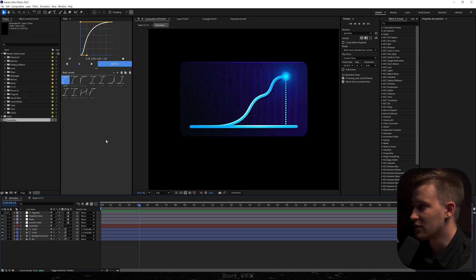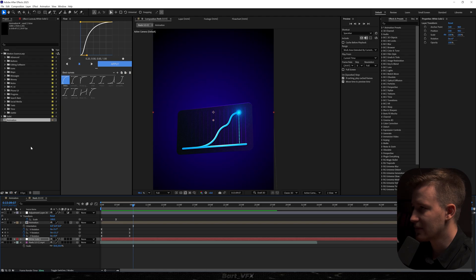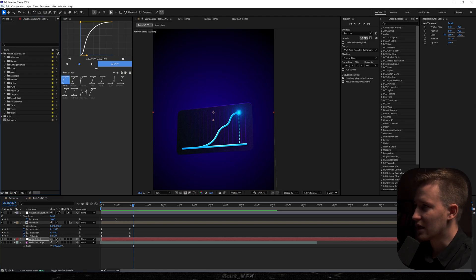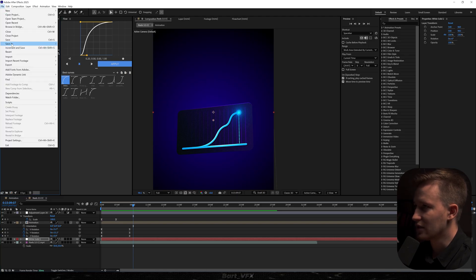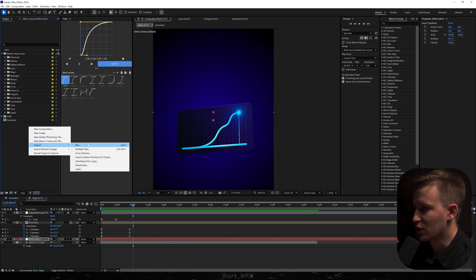To save it as a reusable asset, all you need to do is delete everything from the project panel apart from the animation and the solids you used — like the adjustment layers — then save it as a new file. Whenever you need it, right-click and import the file. That way you get a ready animation that's fully customizable, and you should create more of these because they save a ton of time.